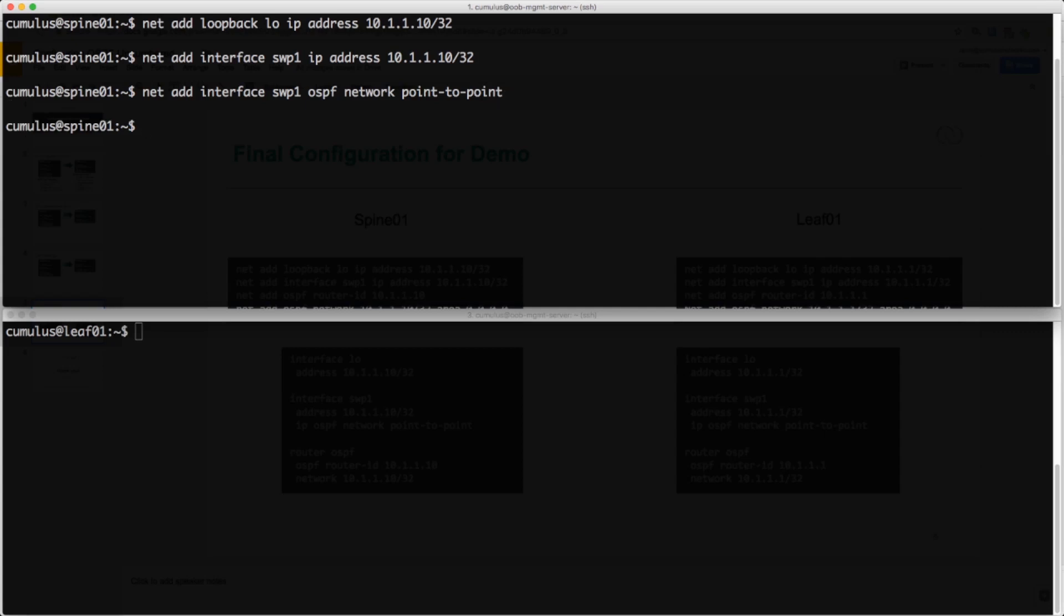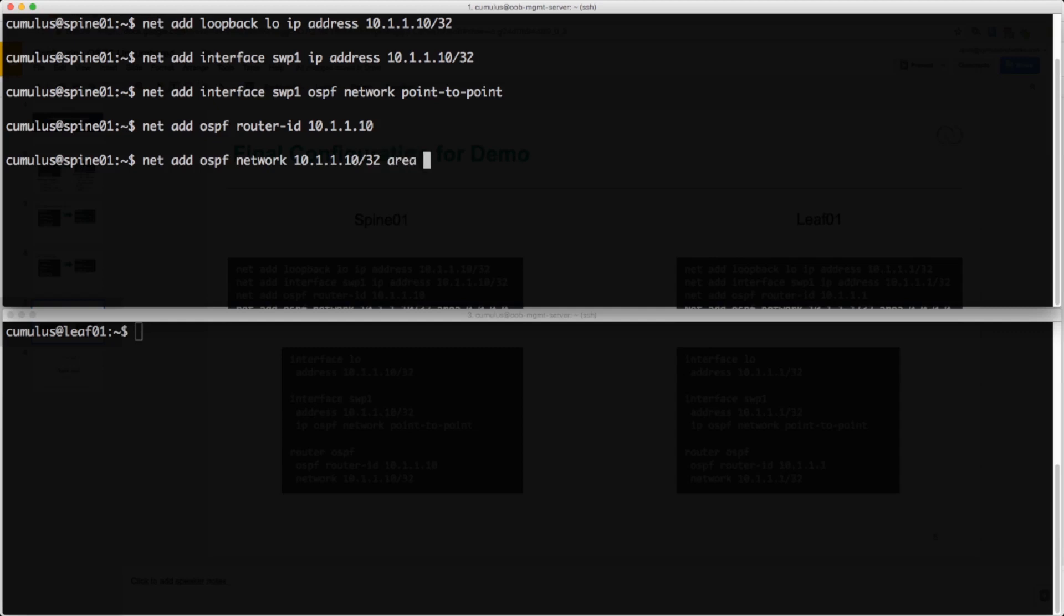And now we go into the OSPF subconfig and apply the router ID and advertise this loopback address as a network so we can peer on all interfaces assigned to that. Now that that is all completed, we can go ahead and commit these changes.